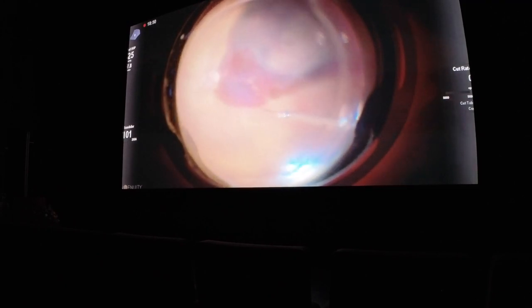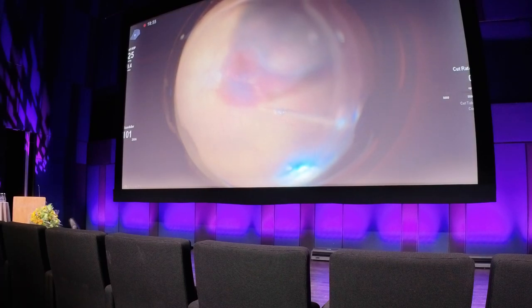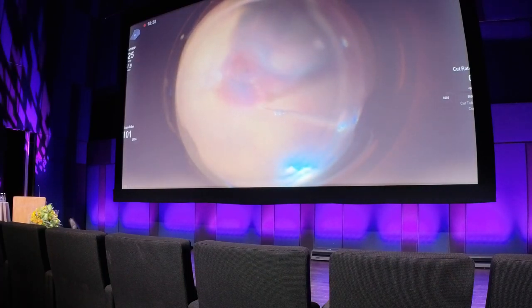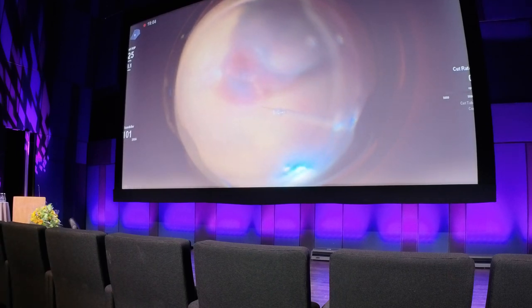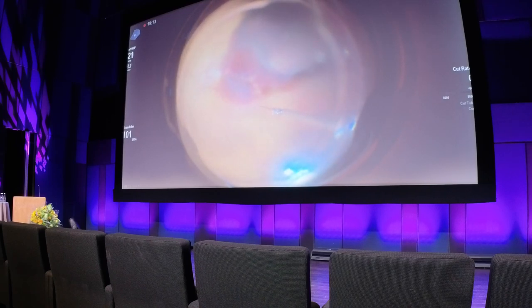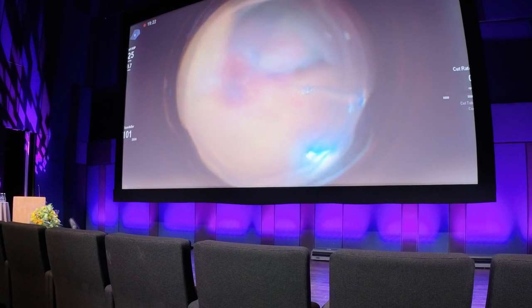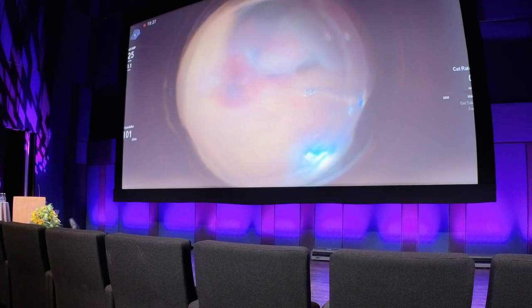This is a case of retinal arterial macroaneurysm in which we use subretinal TPA in order to dissolve and displace the subretinal hemorrhage. This is important because we know that there are medications like Luxturna which are for genetic diseases and are delivered subretinally. So better visualization with better control will provide us with more options to treat different eye conditions.